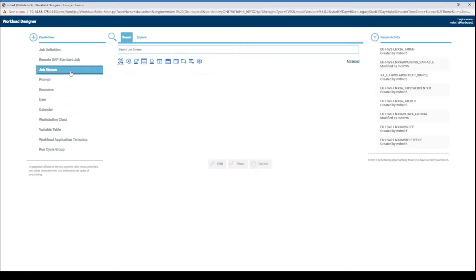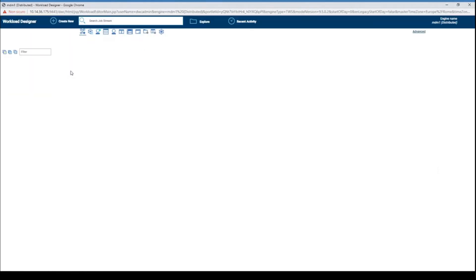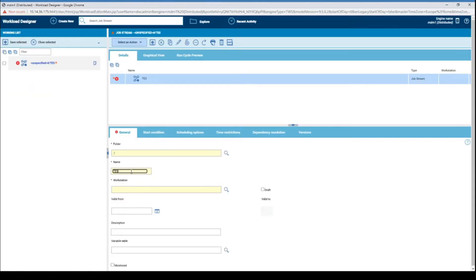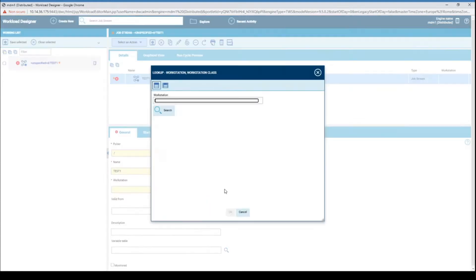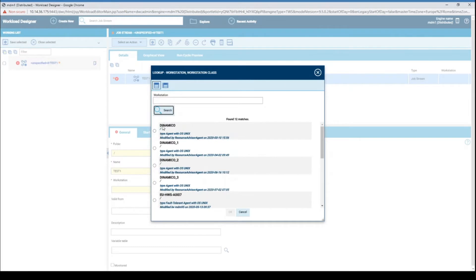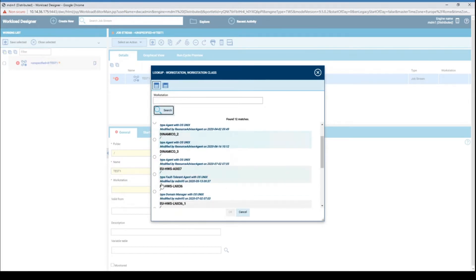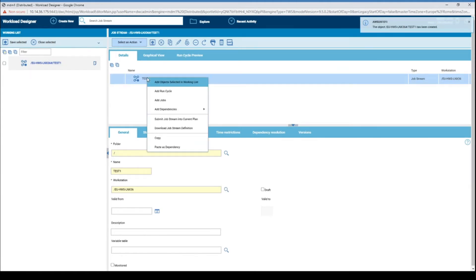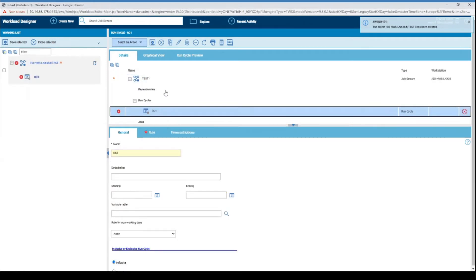Choose from the list to create a job stream. Add the name and the workstation. Right click on the job stream, select from the list, and add it to the run cycle.